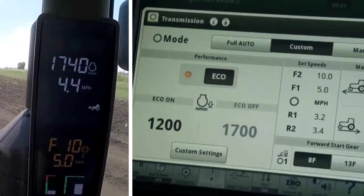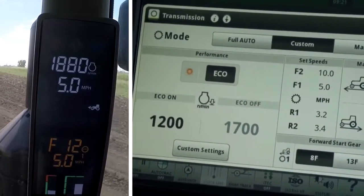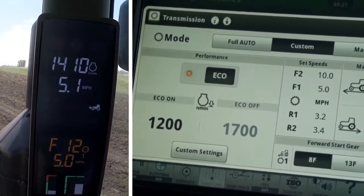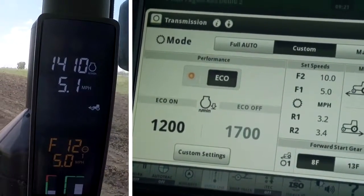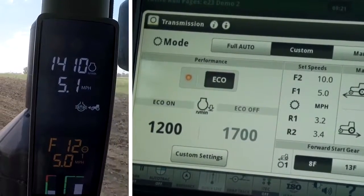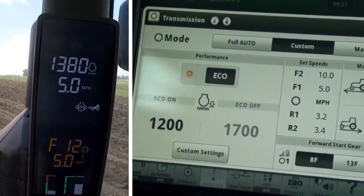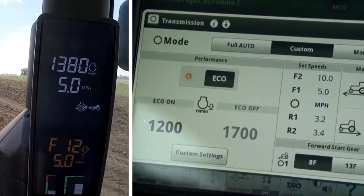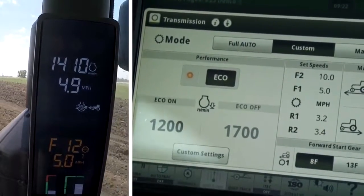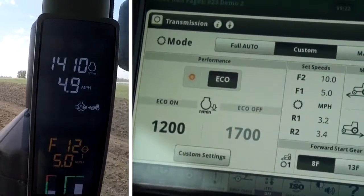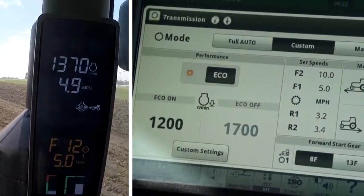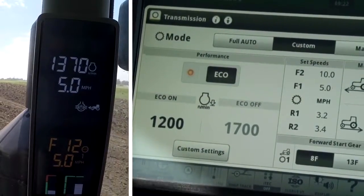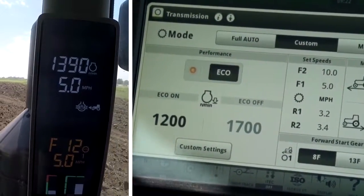Driving the tractor with eco-on selected and the hand throttle in the wide open position, the tractor is shifting up and throttling back to approximately 1200 rpm. It is rare for the tractor to reach exactly 1200 rpm because it is a gear transmission, and if it were to upshift one more gear the engine speed would have to go below 1200 rpm in order to maintain our commanded set speed.